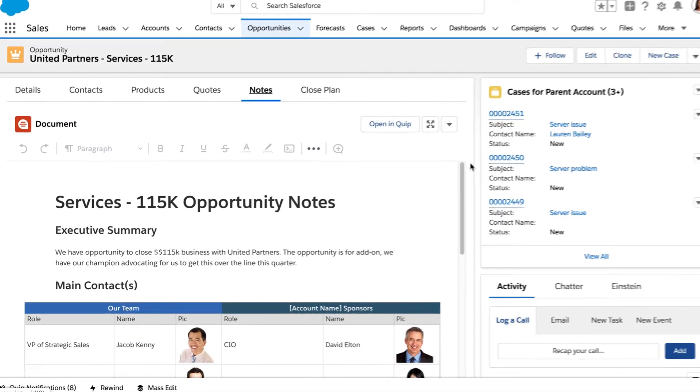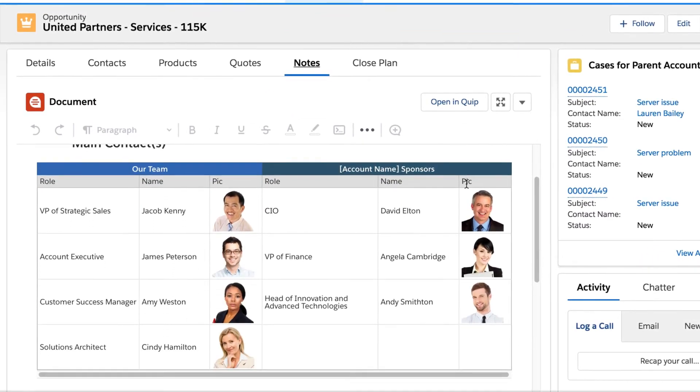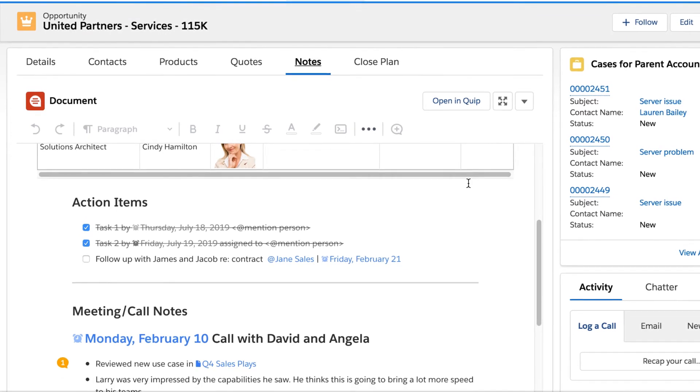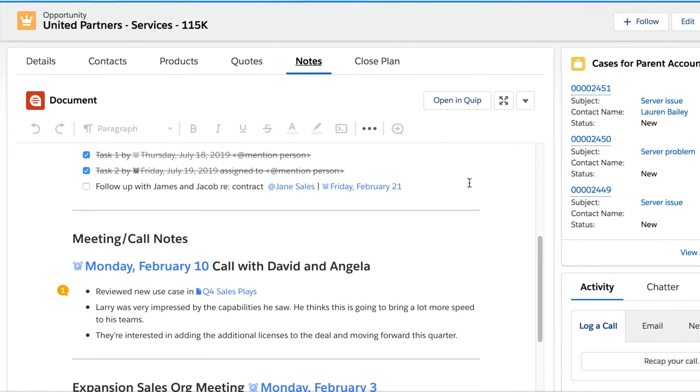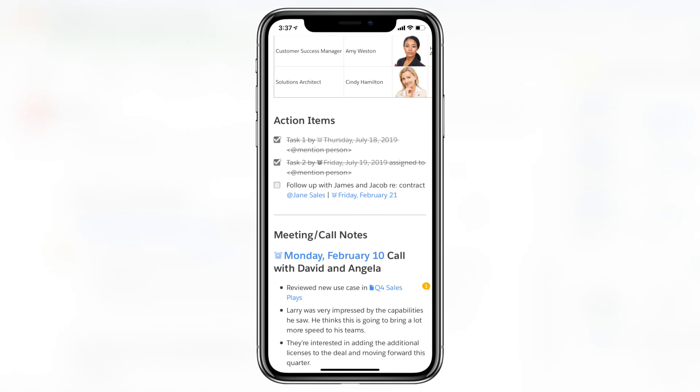With Quip, you never have to waste time gathering and copying over notes from outside tools and systems. It's all centralized and captured right where you're working in Salesforce, even on the go.